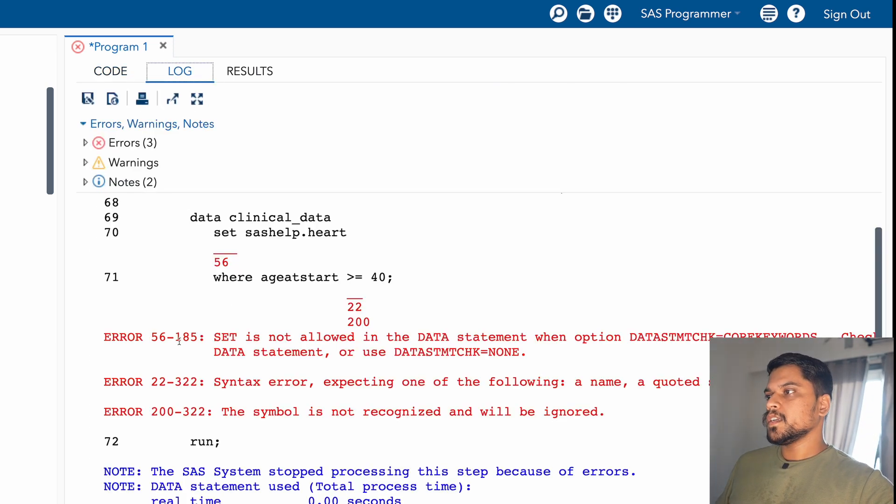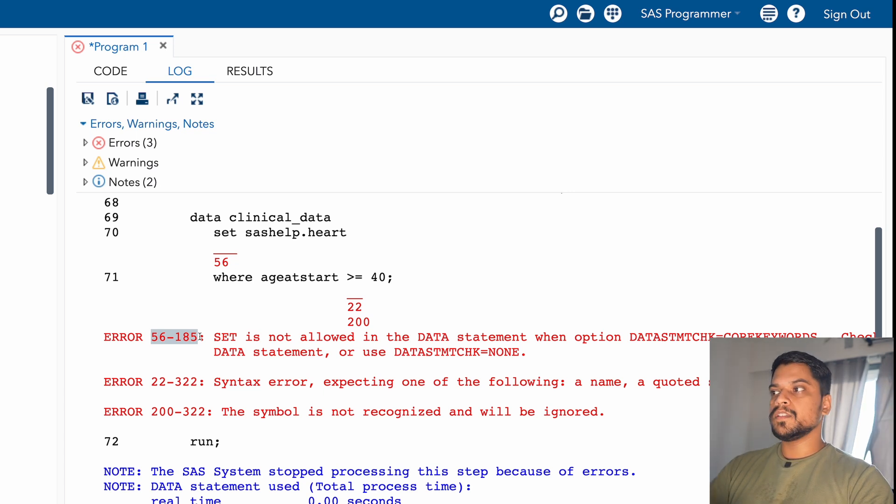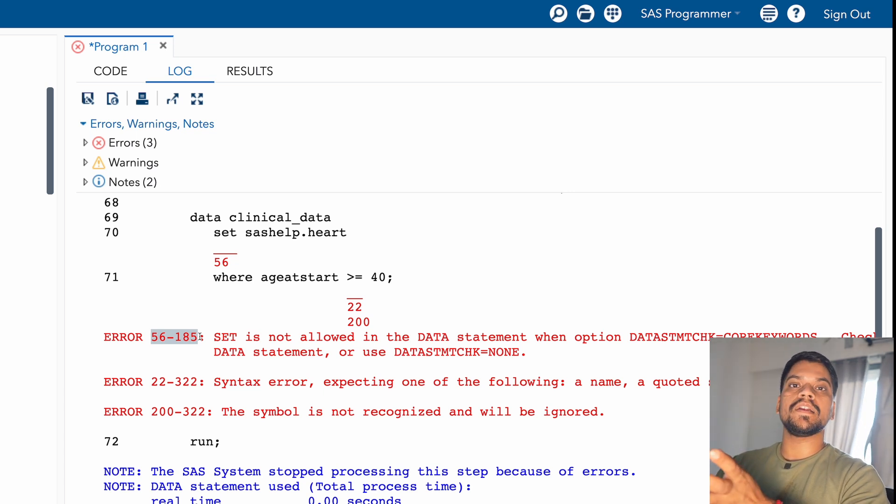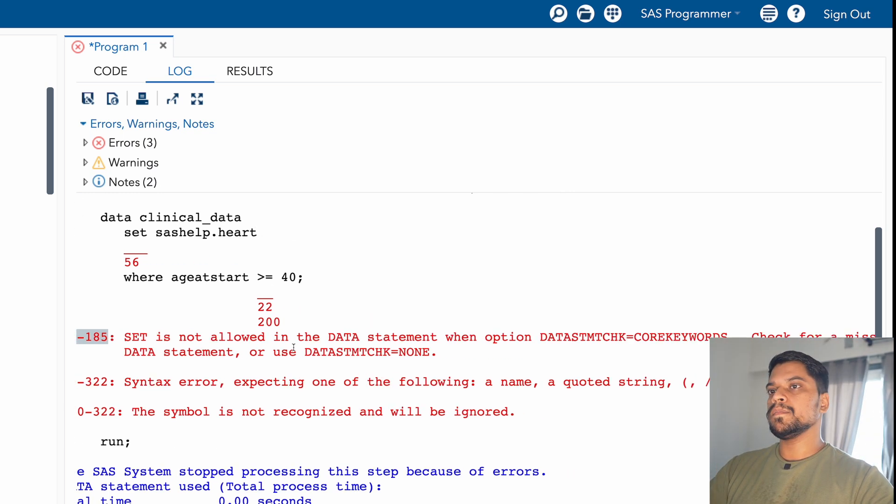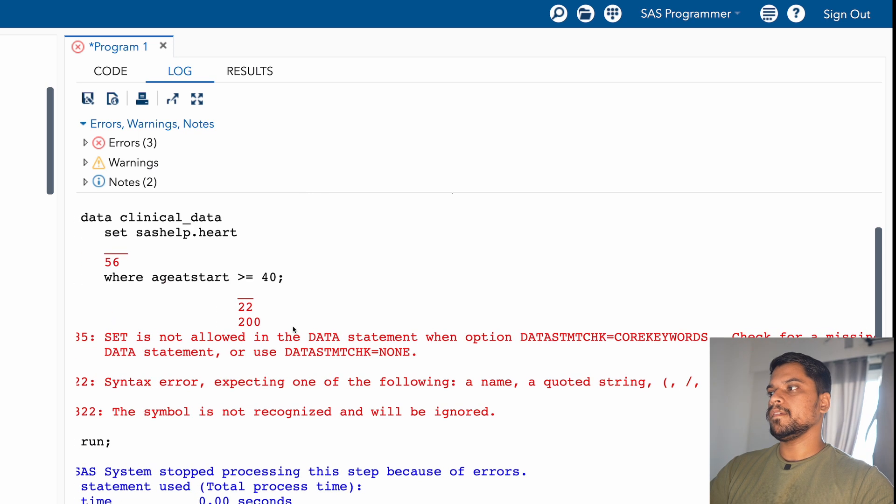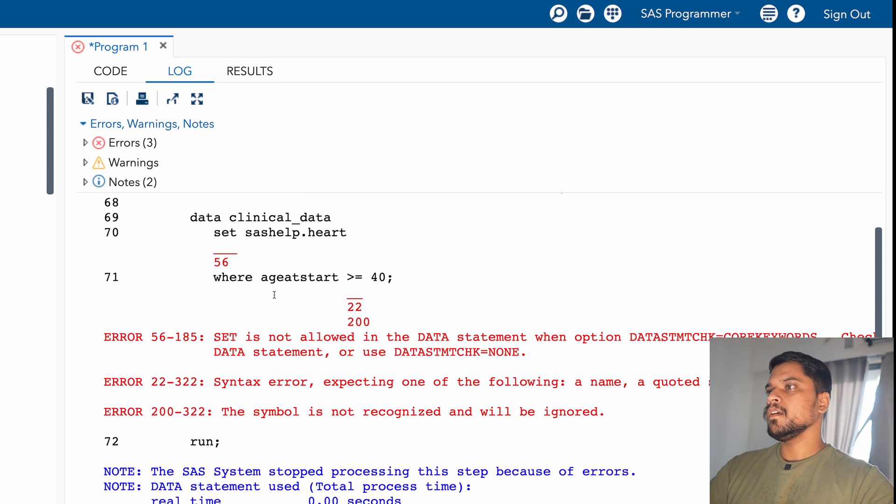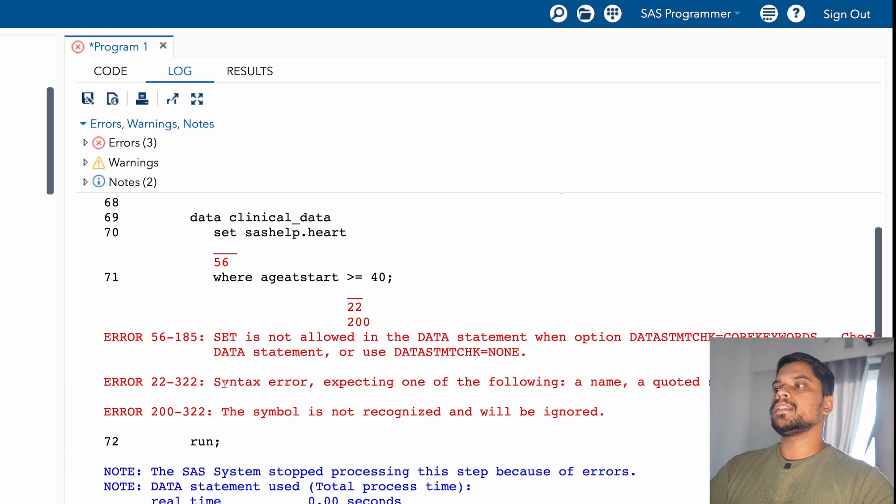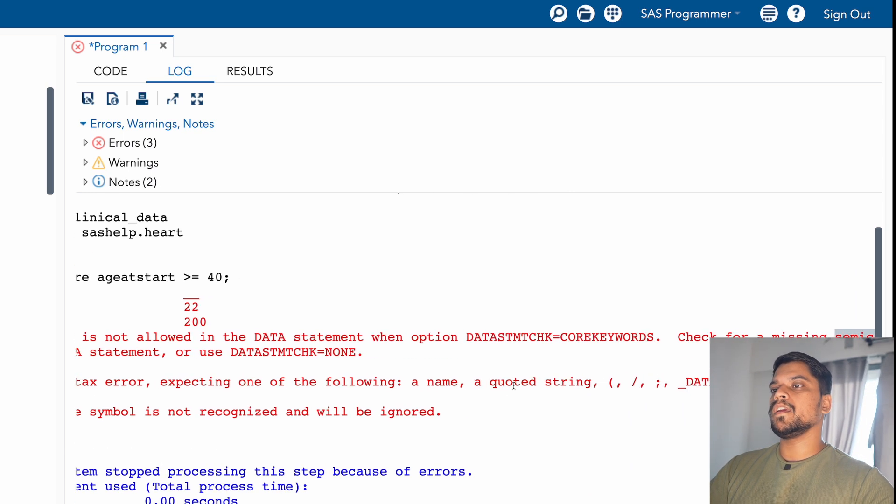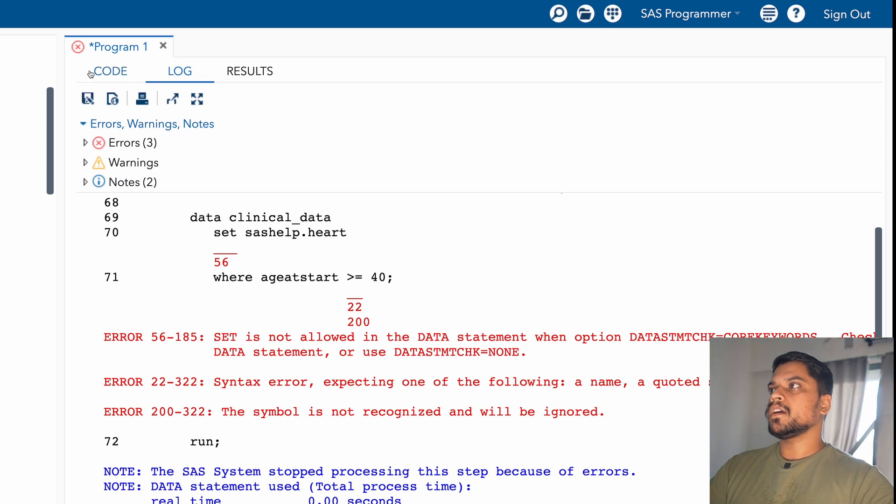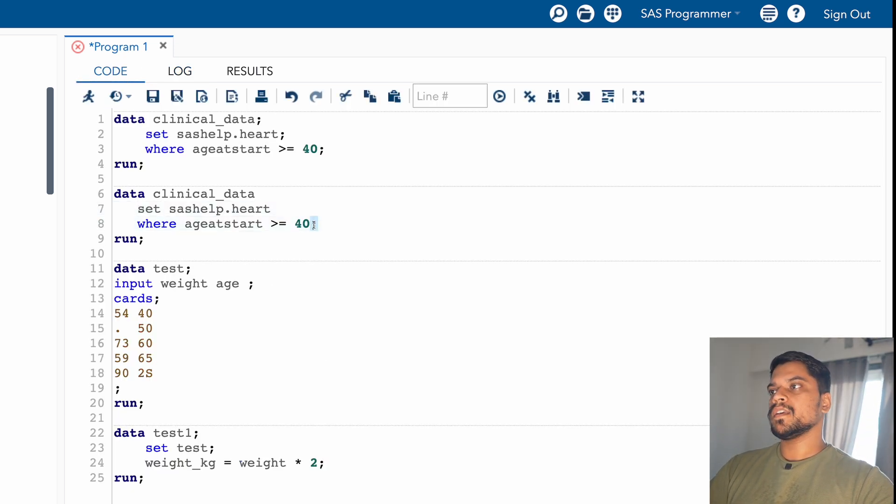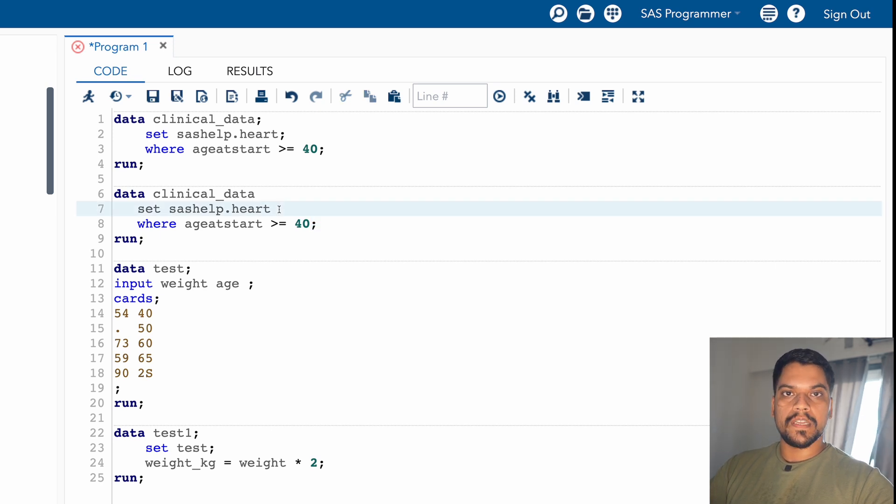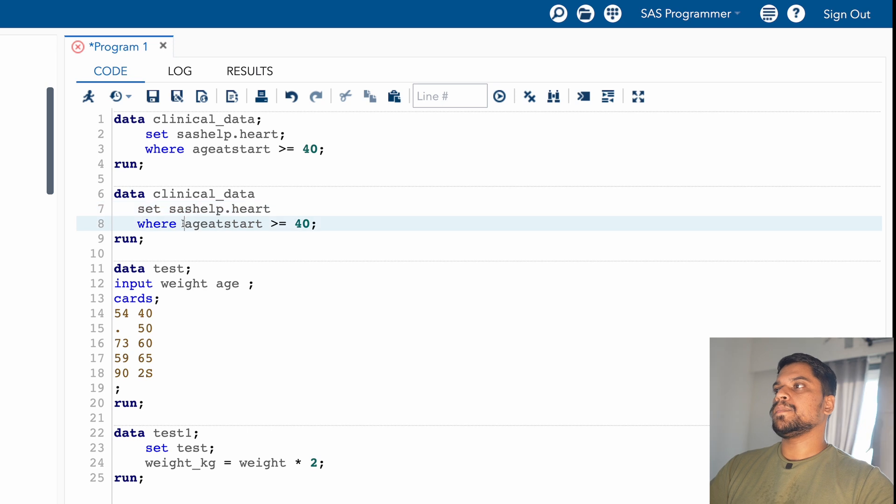Because you haven't mentioned semicolon, you haven't closed the set statement. So what is this 56-185? These are nothing but a category of error. This belongs to - it means the issue can be related to set statement or the issue can be related to semicolon. Then you can see here it is written error 22-322, and again it is telling syntax error expecting one of the following: name, quoted string, these things. So SAS got confused because what happened in the next step, you have given semicolon, but you haven't closed the previous step. So it's showing error in the next step as well.